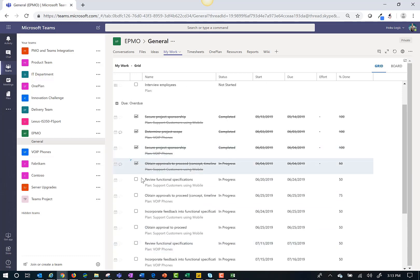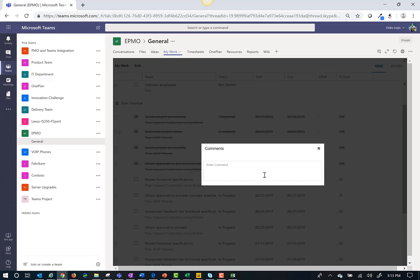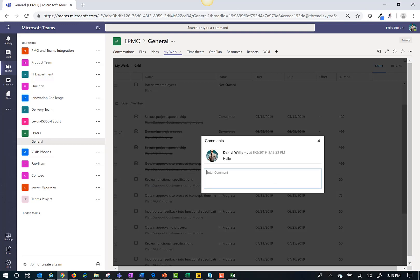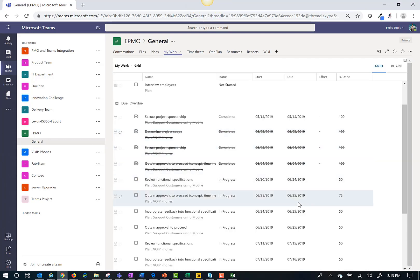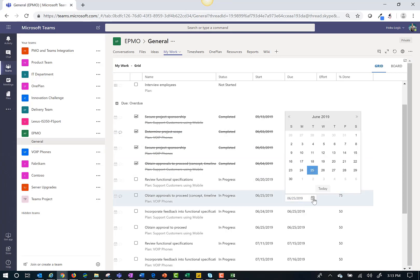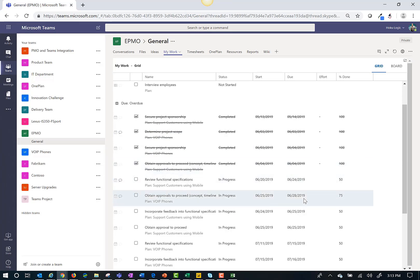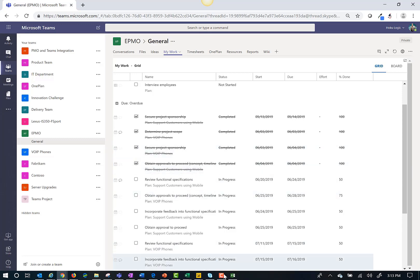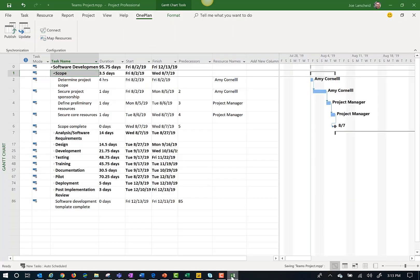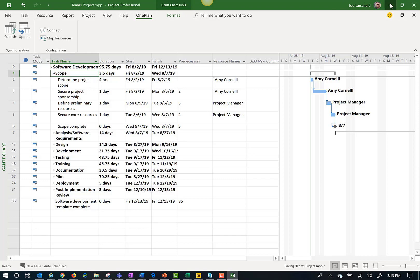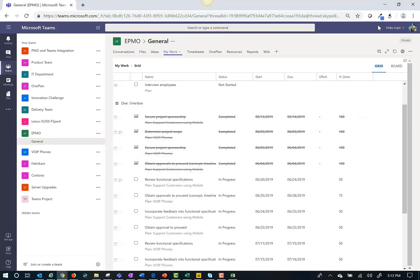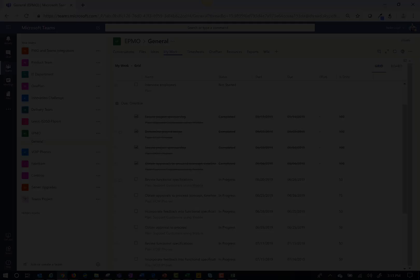Team members can make updates. They can comment to their management and they can collaborate. This is where a team member can make a change to an item or mark an item as complete. Any updates are then sent back to the Microsoft project file. As the project manager, I can review the updates directly in my schedule. Thanks for watching.